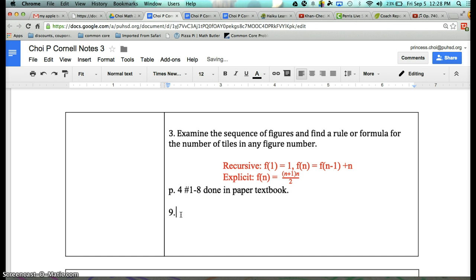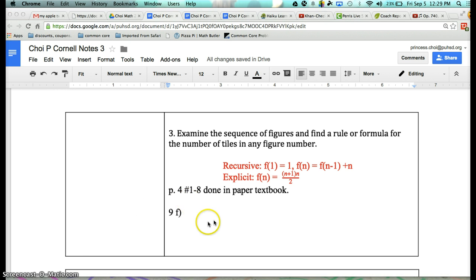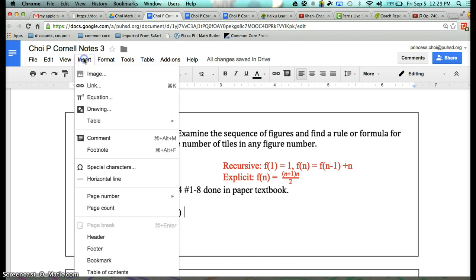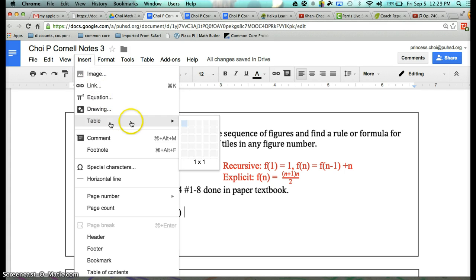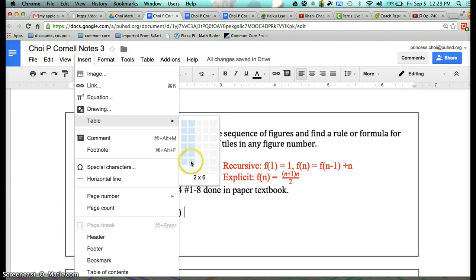Now let's take a look at number 9F. Let's go ahead and insert a table — Insert, then Table. I want 2 columns and 6 rows, so a 2 by 6 table. Click on that. Of course, it came out to be really, really big. So: Insert, then Table — a 2 by 6.